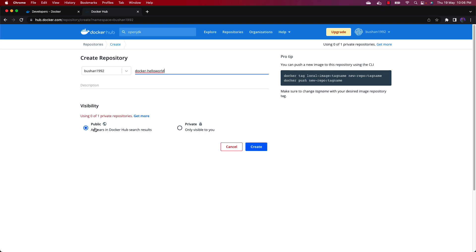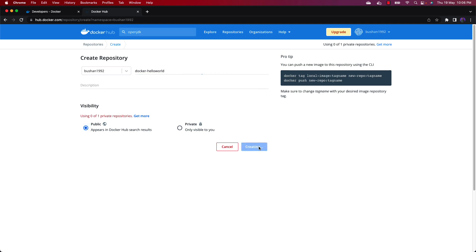By default your image will be public. If you want to make it private you can, but there is only one image you can make private. If you want to make multiple images private then you need to upgrade your account and pay some amount to Docker Hub.